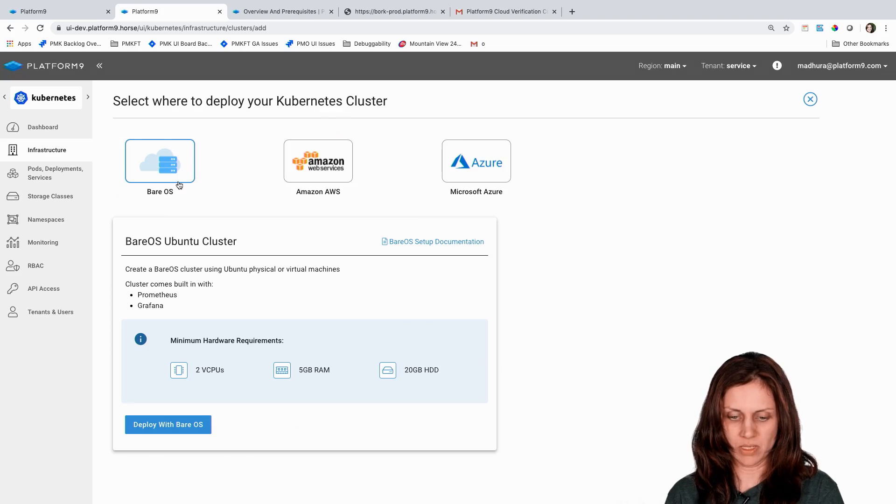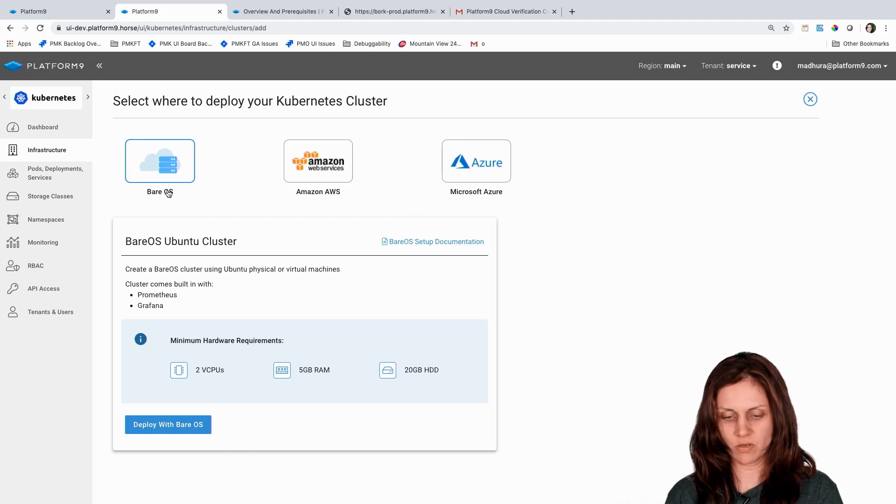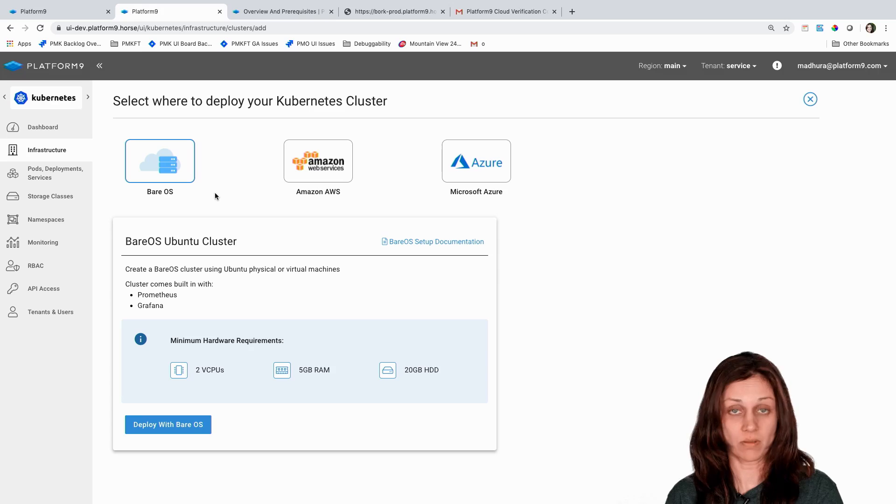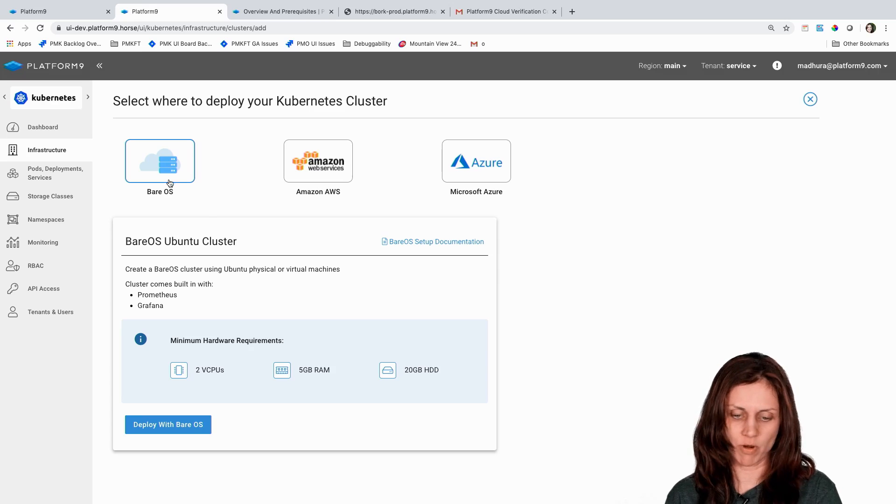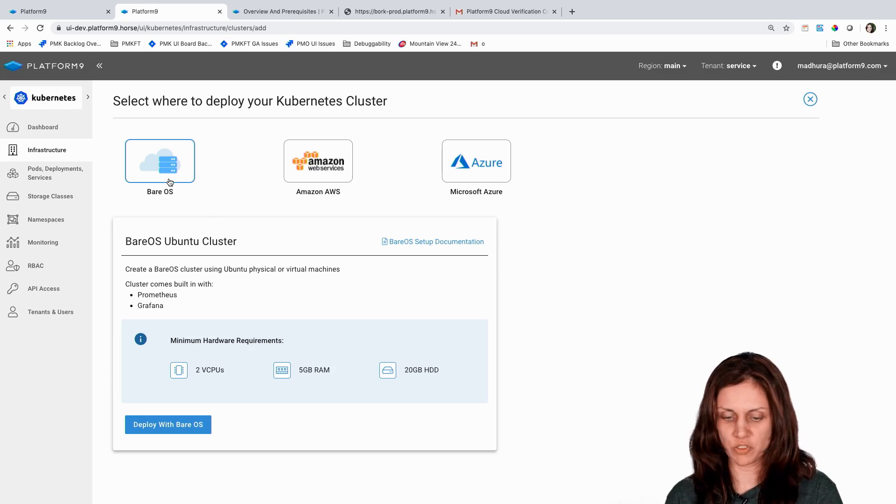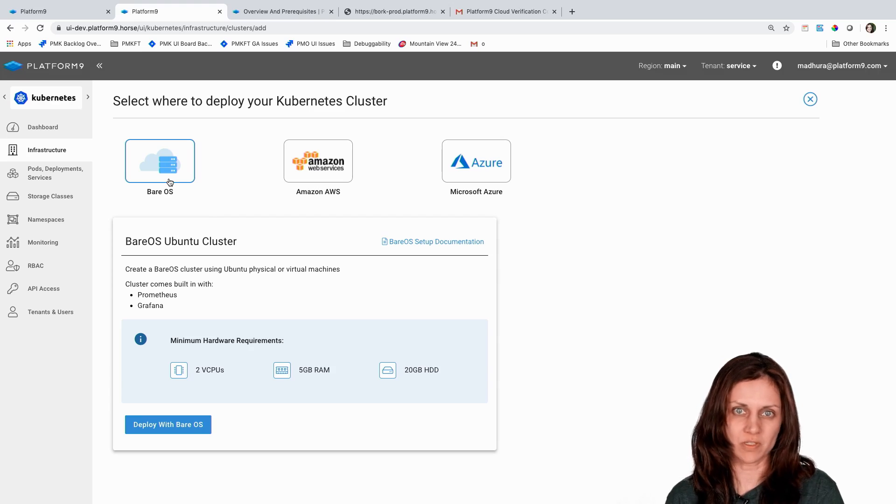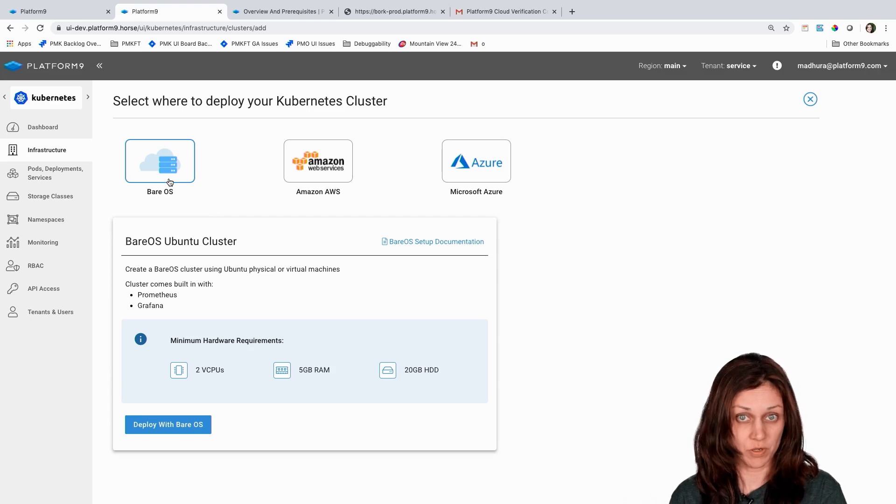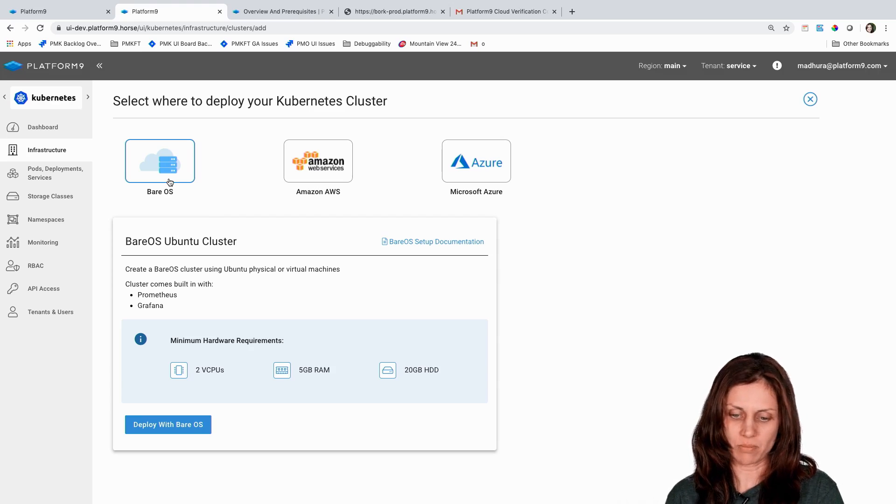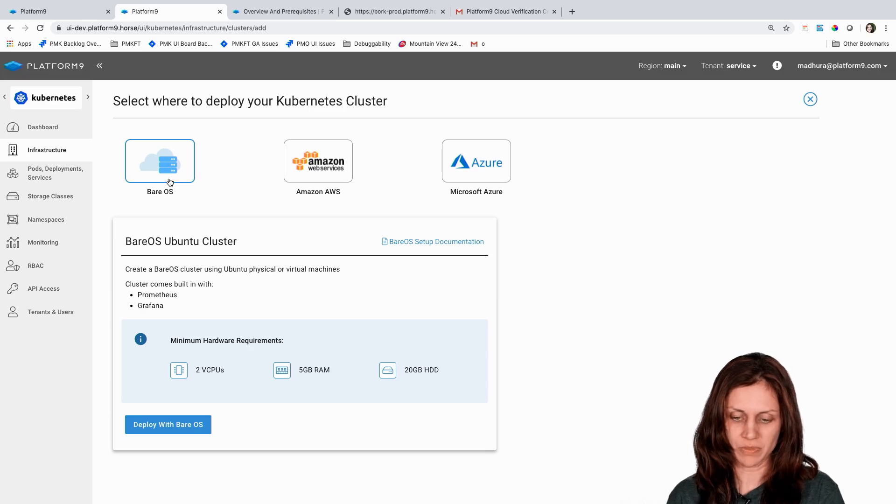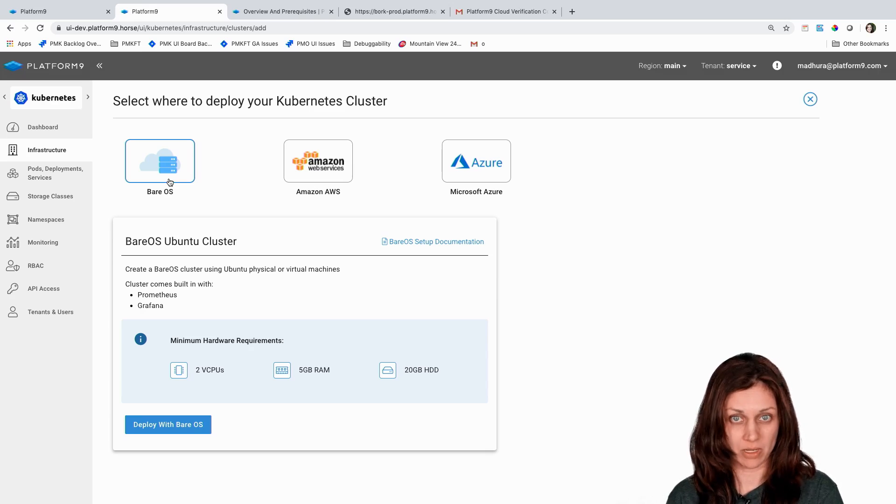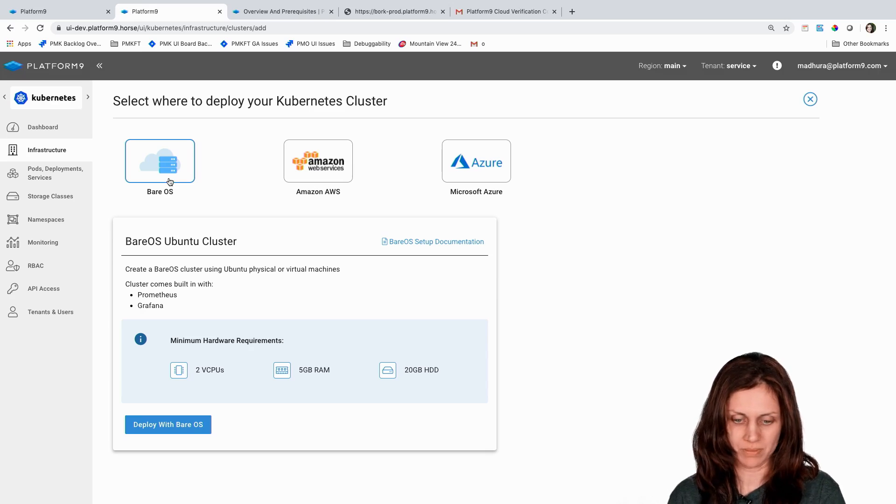The PMK free tier today supports creating clusters on three main endpoints: bare metal environment including physical Linux servers running Ubuntu or virtual machines running Ubuntu, as well as Amazon AWS and Azure.